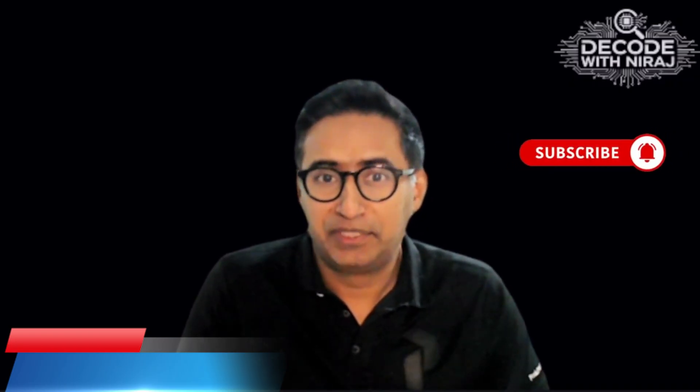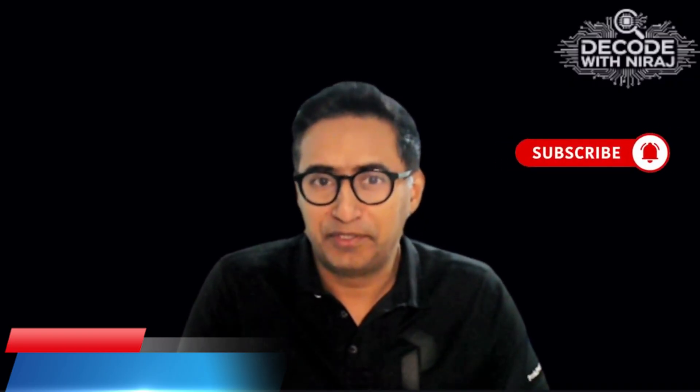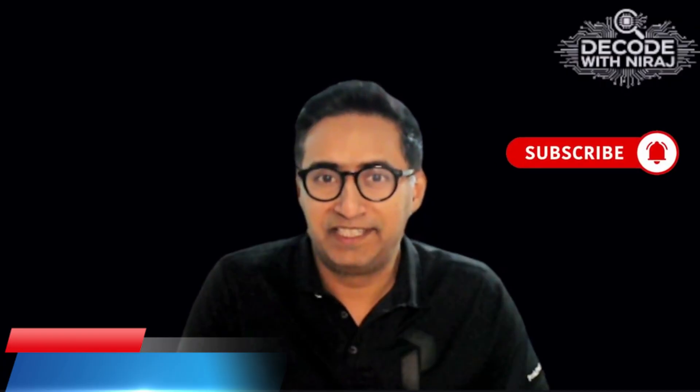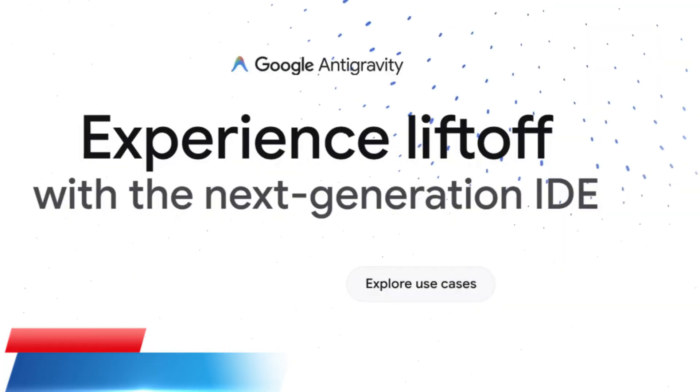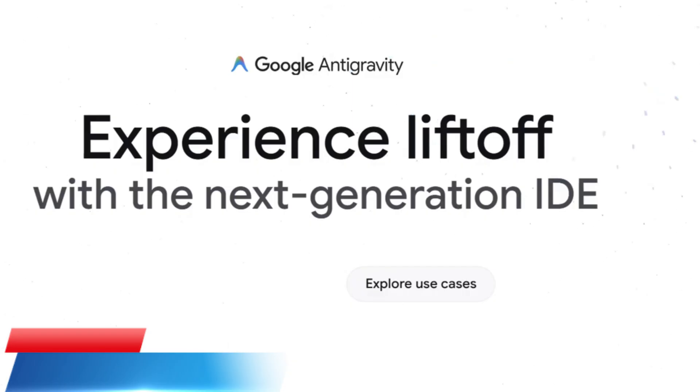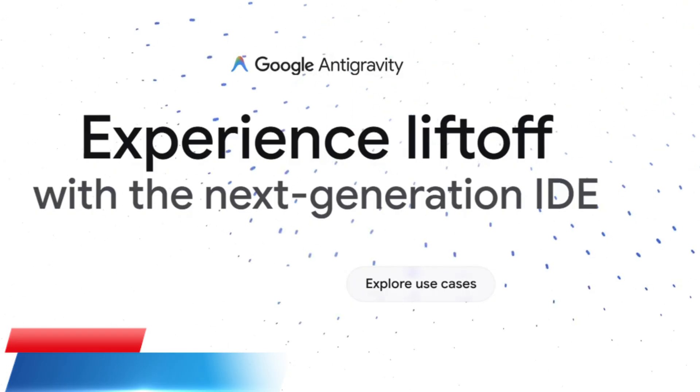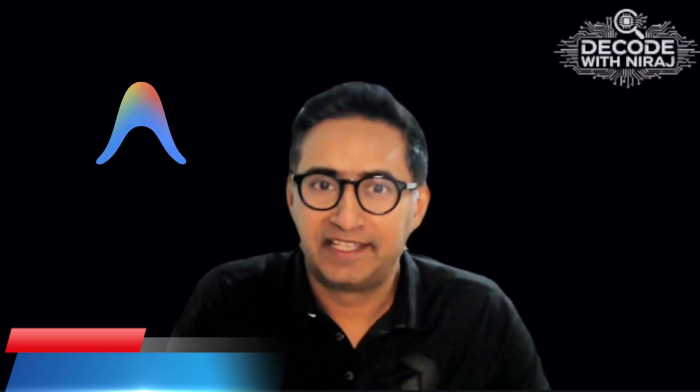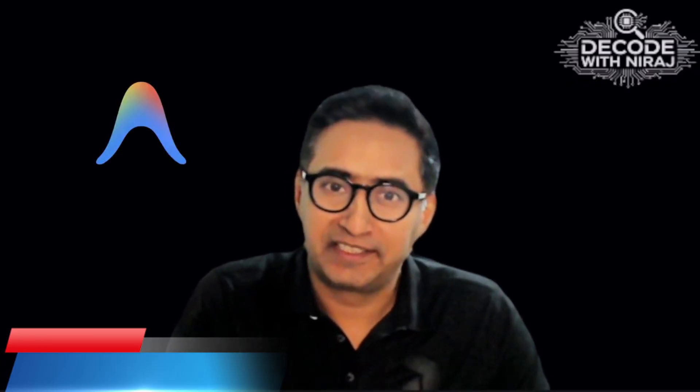Because today we are going to do something really dangerous. This is Google's agent-first IDE, Antigravity. It's not an assistant. It's an architect.